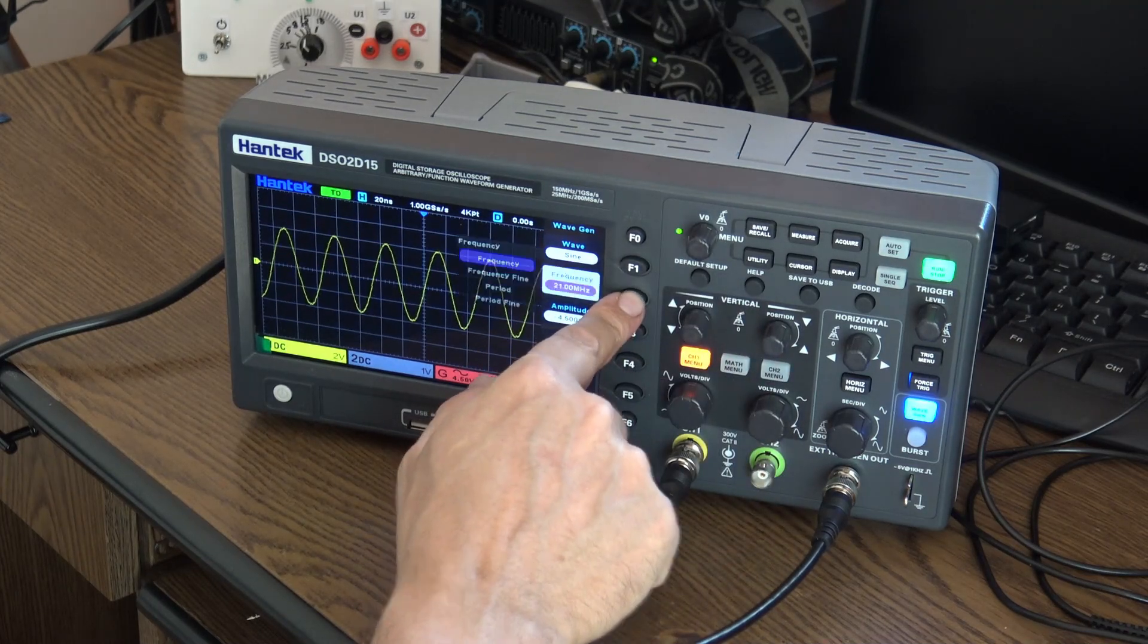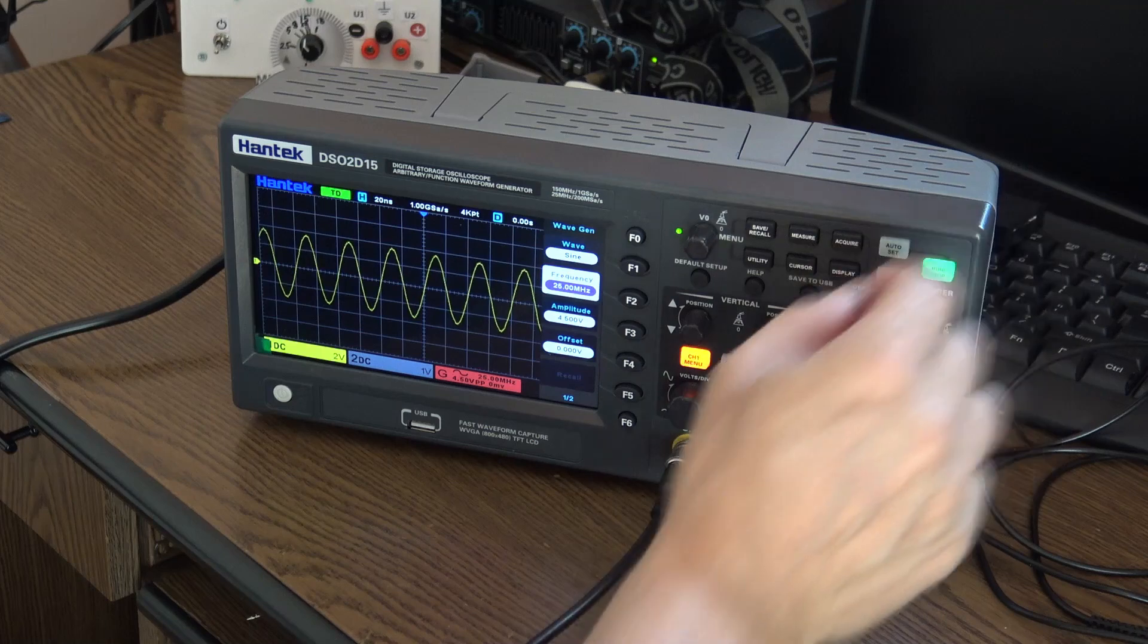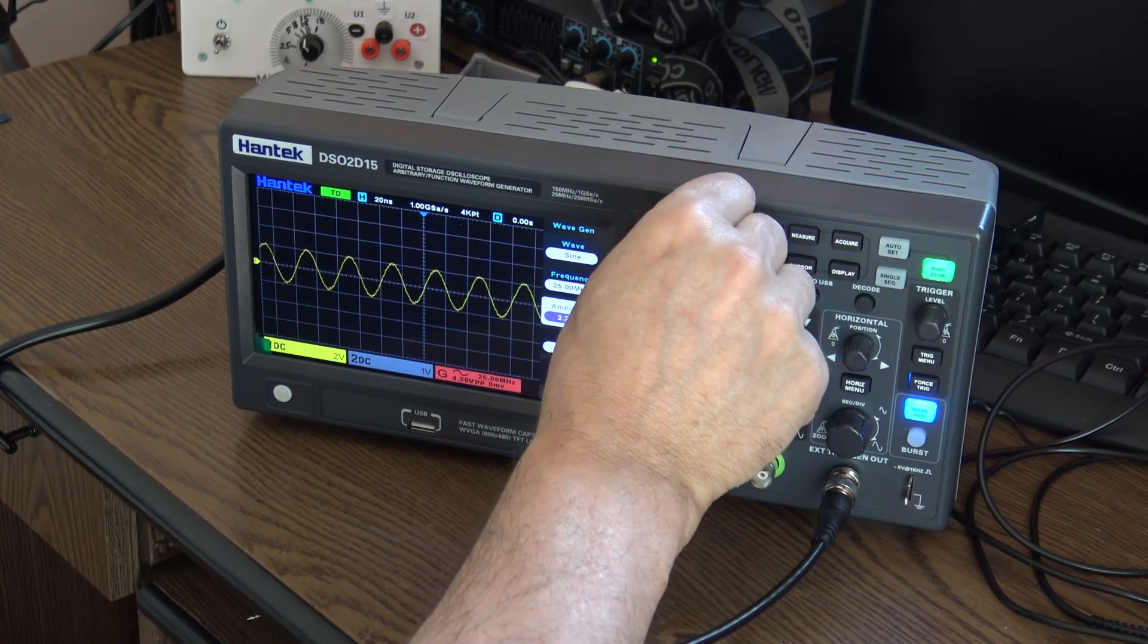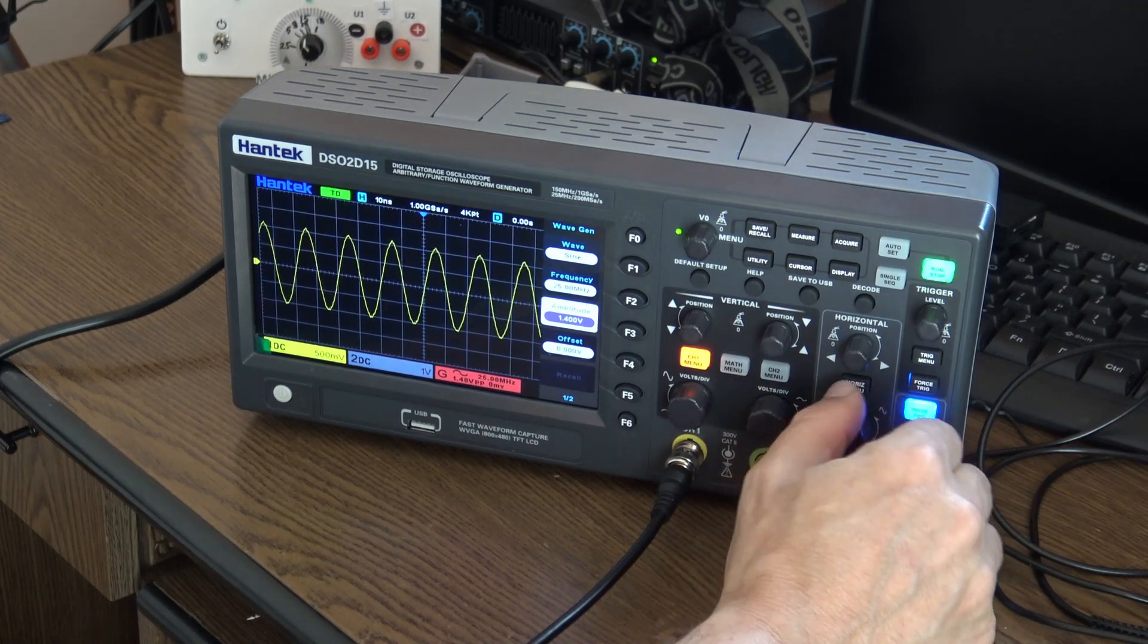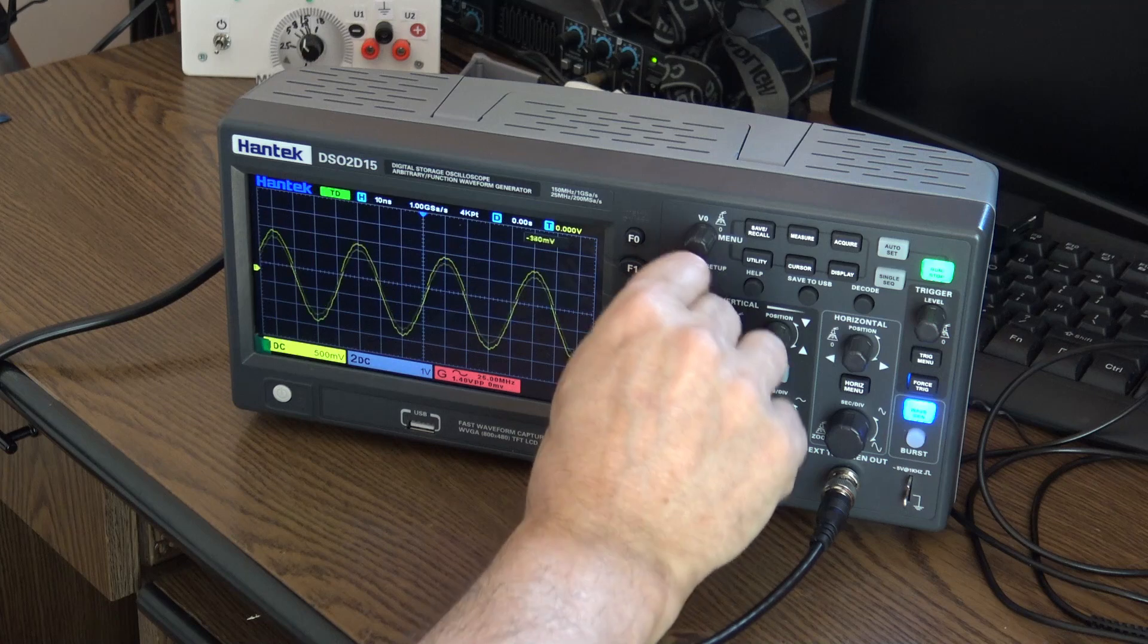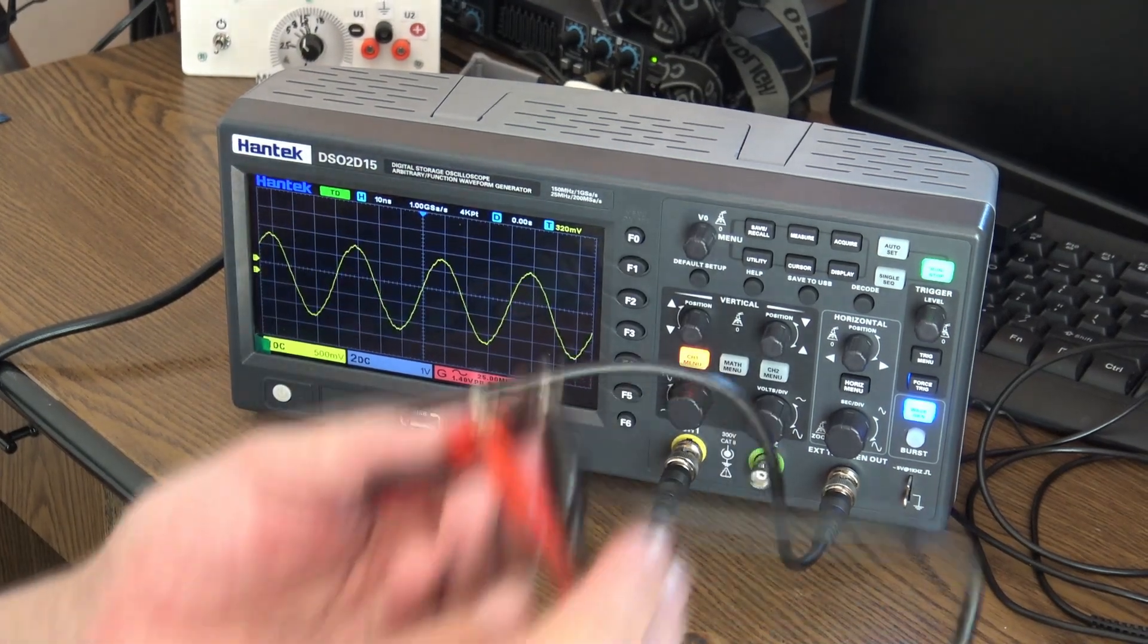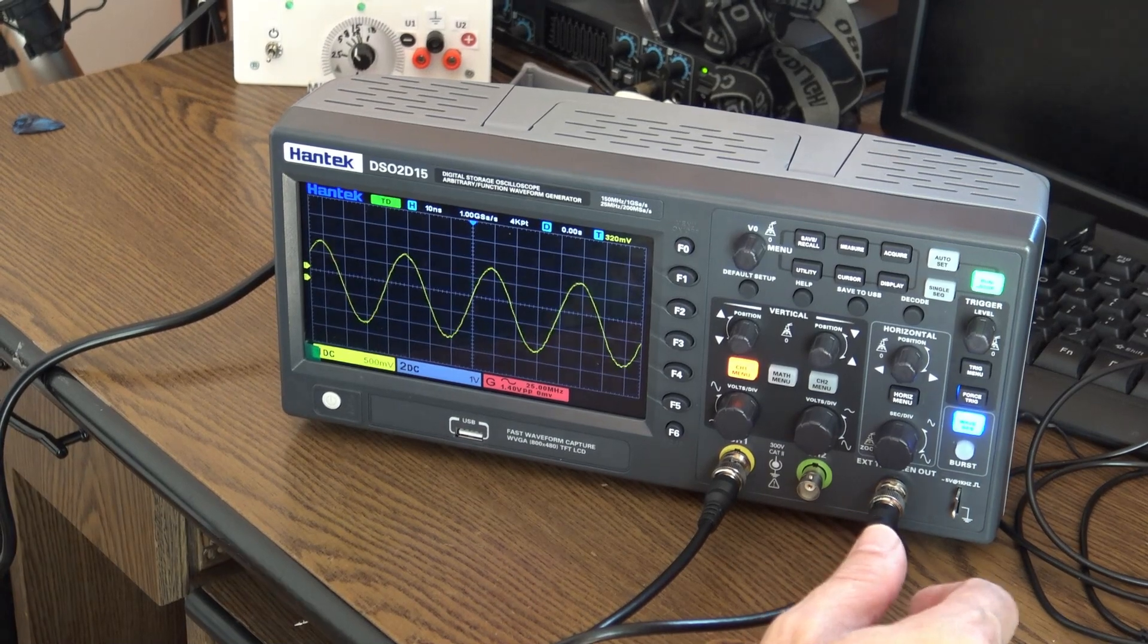Now it's the arbitrary function generator. We have a frequency of 21 megahertz, let's go further. Maximum 25 megahertz, and it's looking very nice. Let's get the amplitude a little lower, 1.4 volts. There's a lot of talk about bugs and positioning issues, but I don't see any problem with this so far. Though if you consider this kind of connection, it should be a better one.